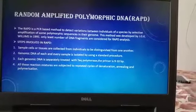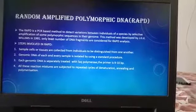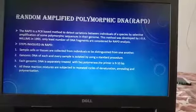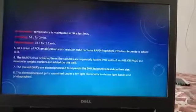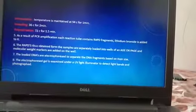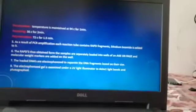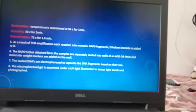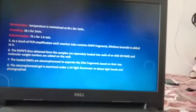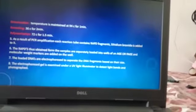All reaction mixtures are subjected to repeated cycles of denaturation, annealing and polymerization. Denaturation takes place at 94°C for 1 minute, annealing at 36°C for 2 minutes, and polymerization at 72°C for 1.5 minutes.